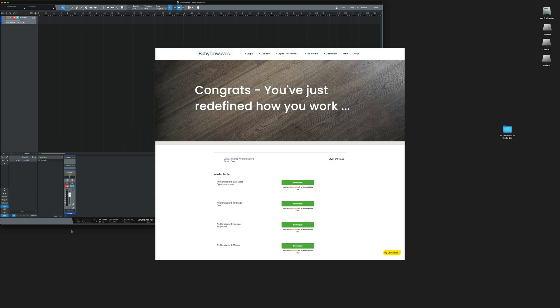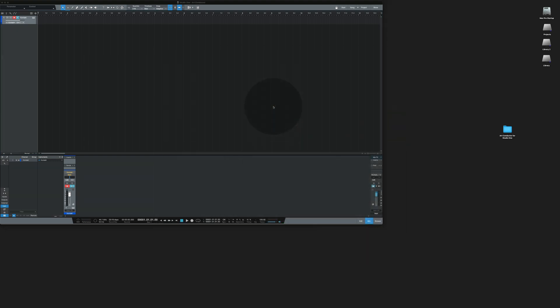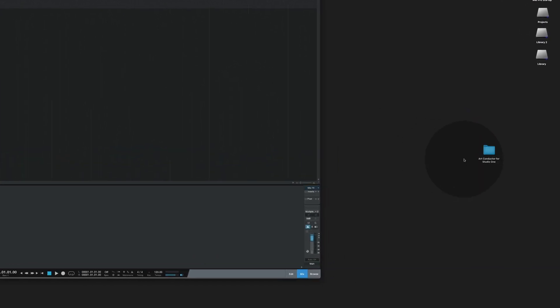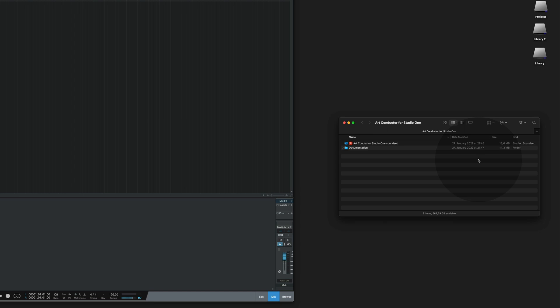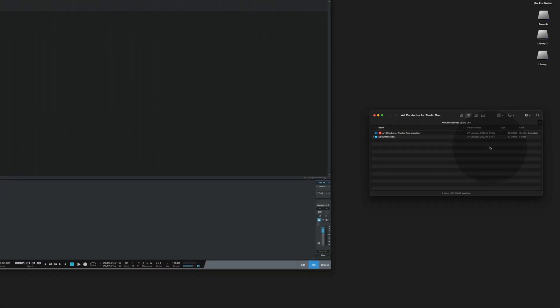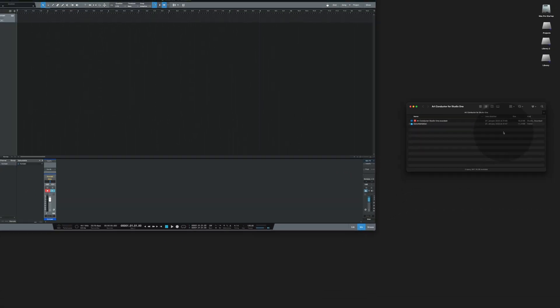If you haven't downloaded all necessary files from our website, now is a good time. Extract the ArtConductor Studio One archive to the desktop like I did and open it. As you can see there's a documentation folder and a sound set. Now double click the sound set to install it.